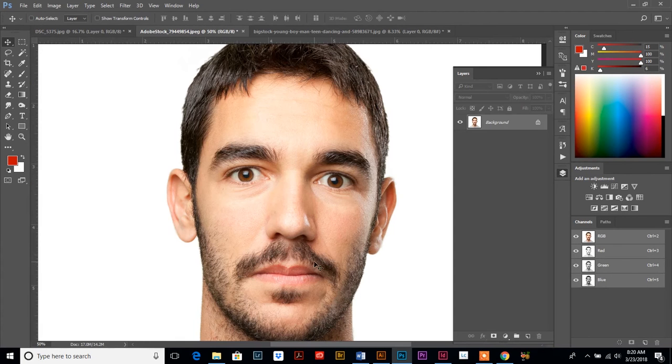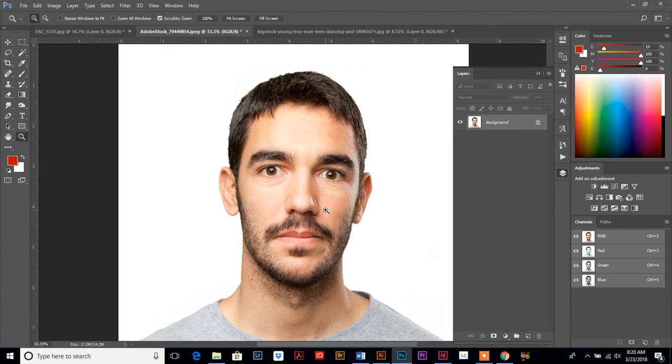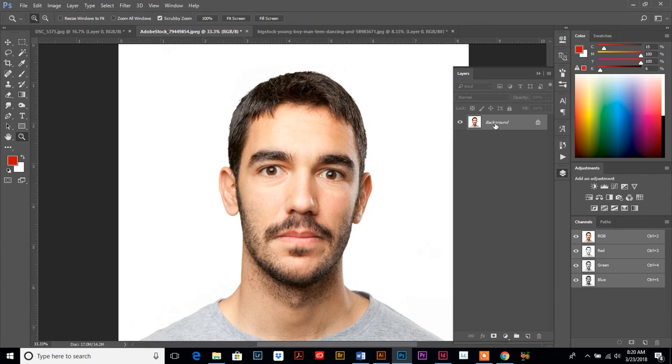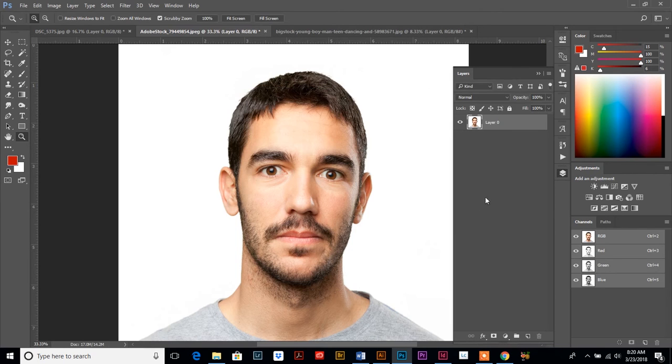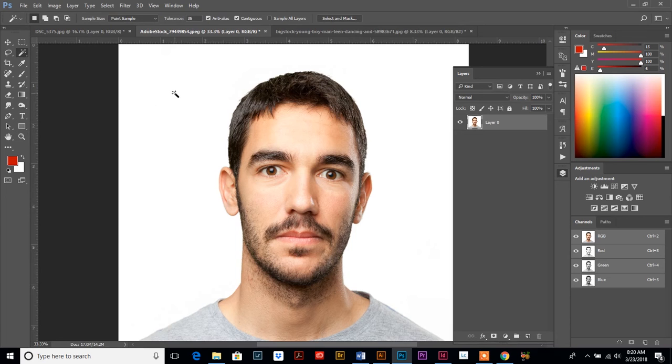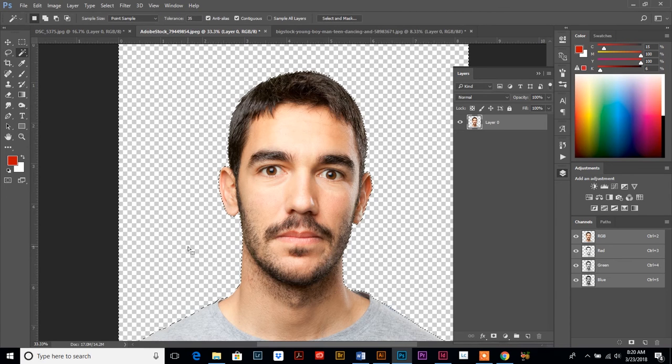I want to show you a second example and we're going to use this image for that example. We are going to change the expression of his face, but we're going to use the same steps. We're going to double-click and release our background layer. We're going to use the magic wand tool to select and delete the background.